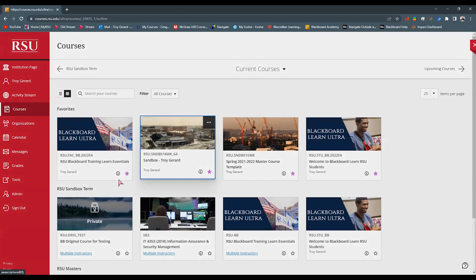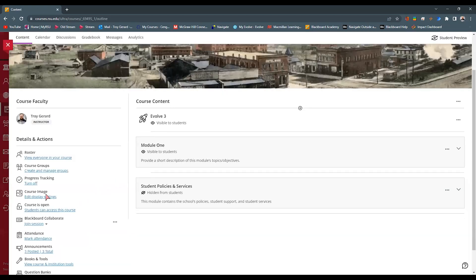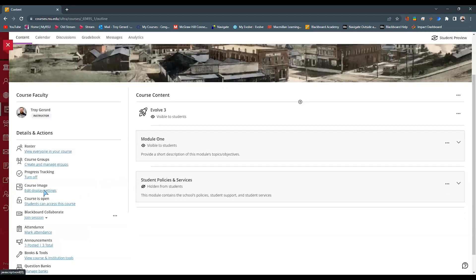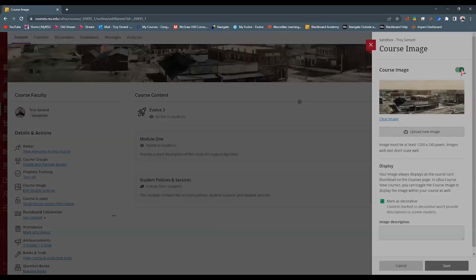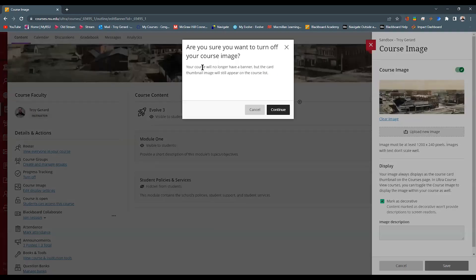So going back to that setting, we can go into the display settings. It pops up a menu on the right hand side and it can allow the ability to use this as the course image. I can select this.